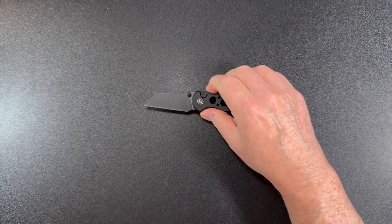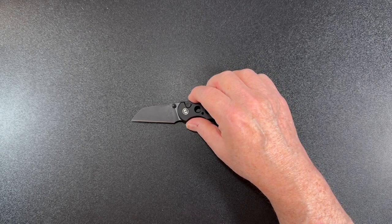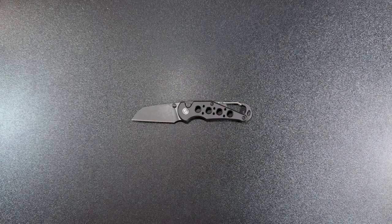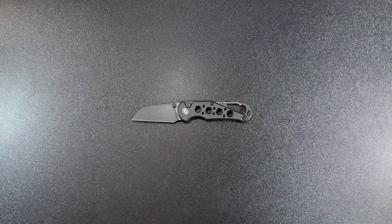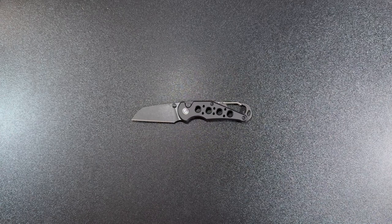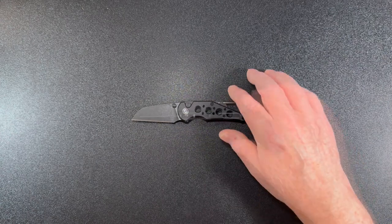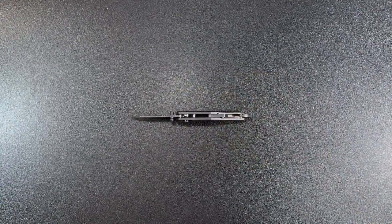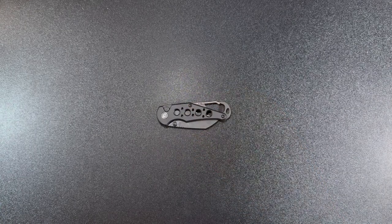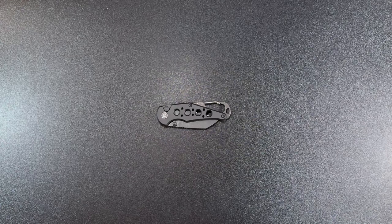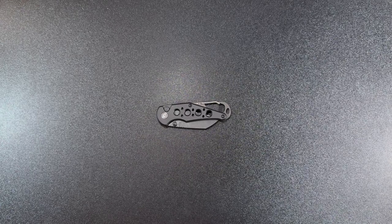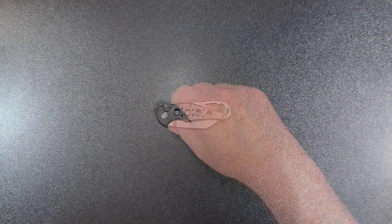On the Civivi Pragma, the overall length is 5.72 inches, blade length is 2.2 inches, the blade thickness is 0.09 inches, the closed length is 3.52 inches, and the weight is 1.92 ounces.